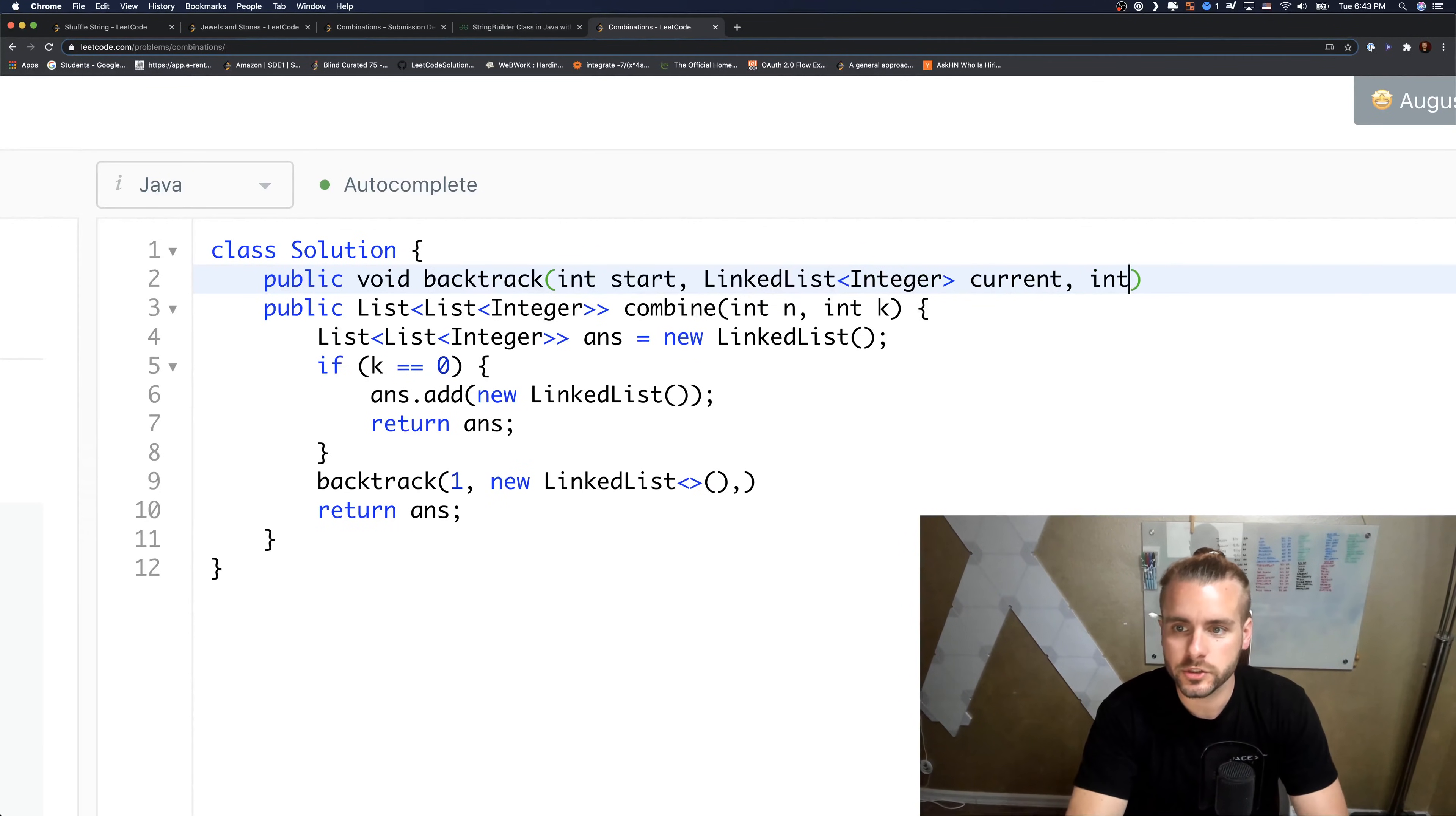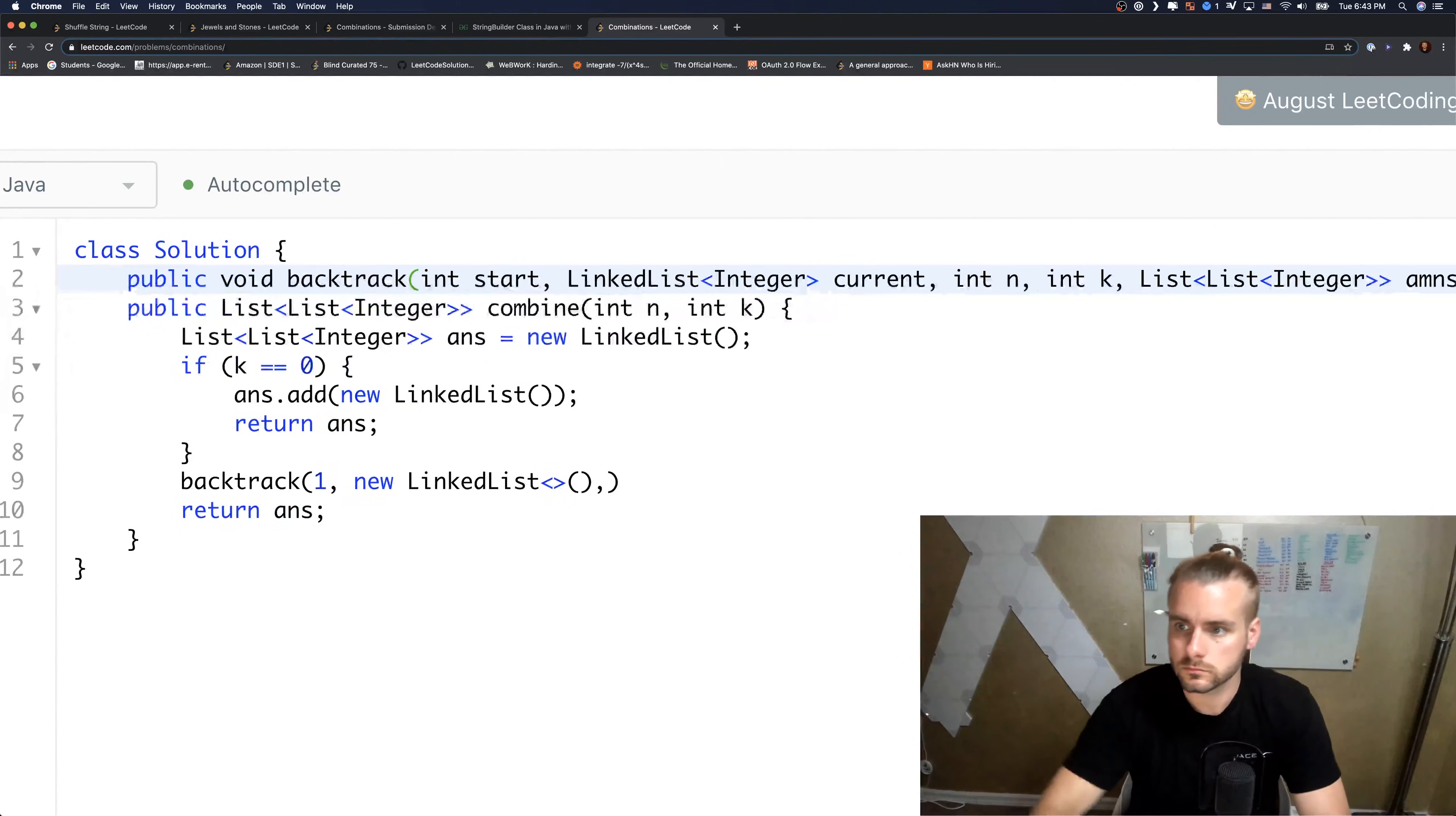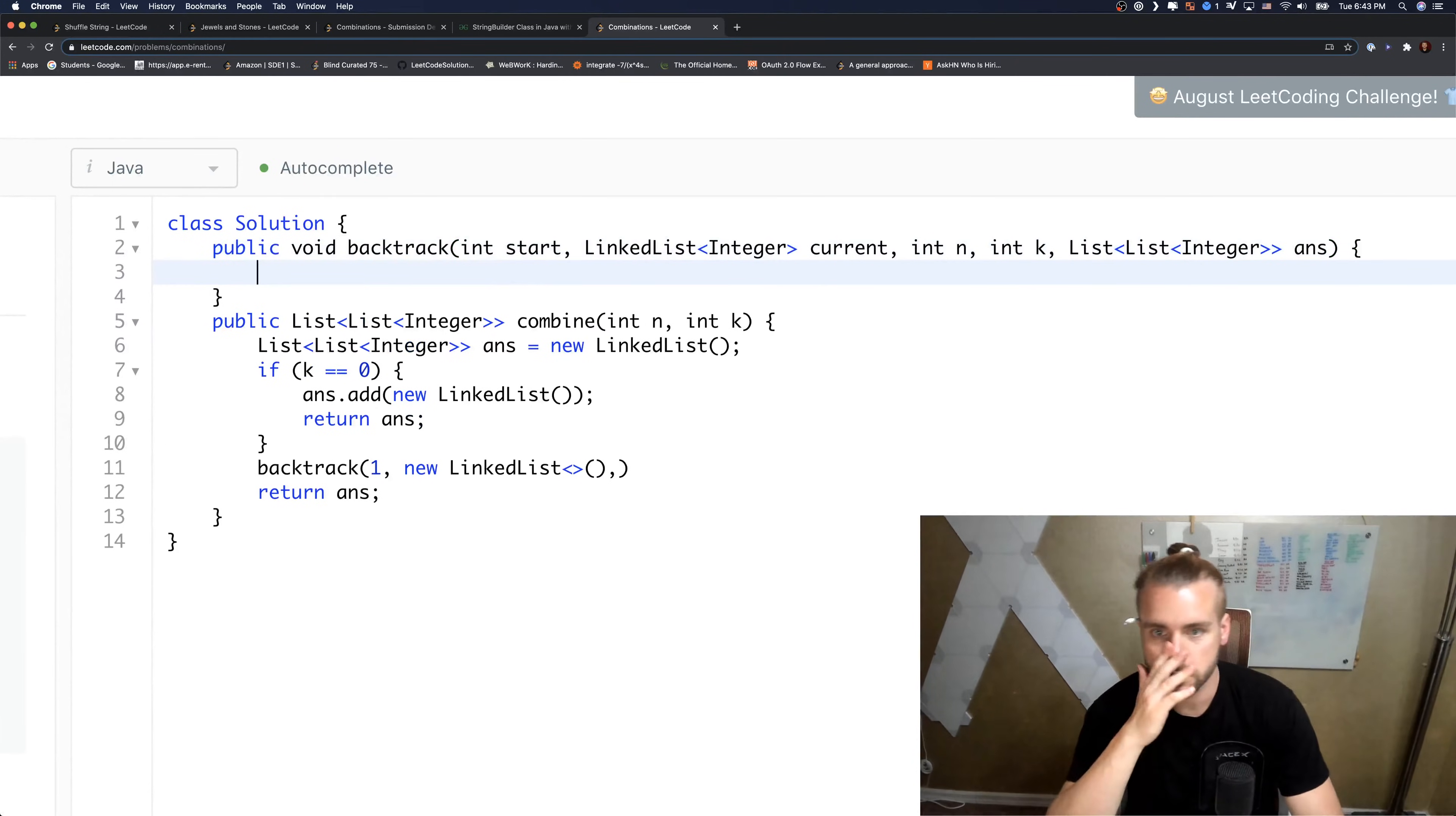And then we just want to do n and k, and we want to pass in our double list of answer. Okay so that's all the parameters we need.